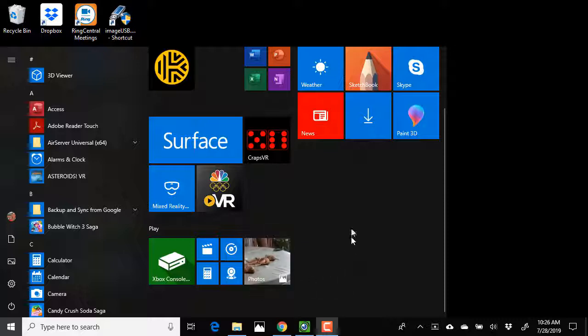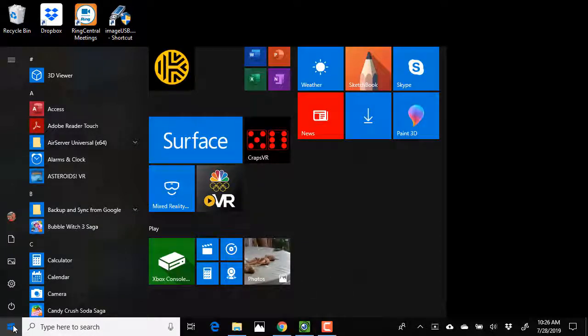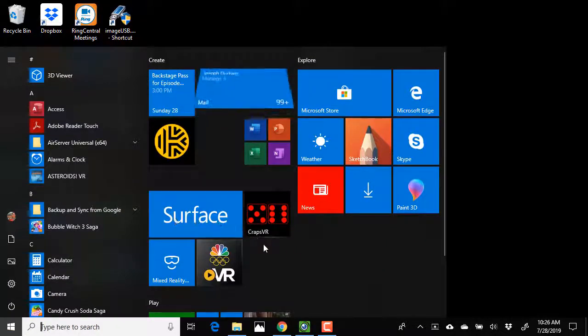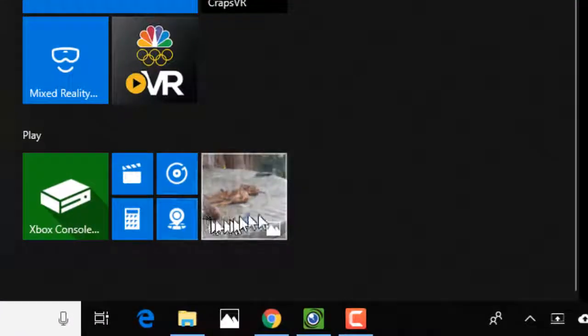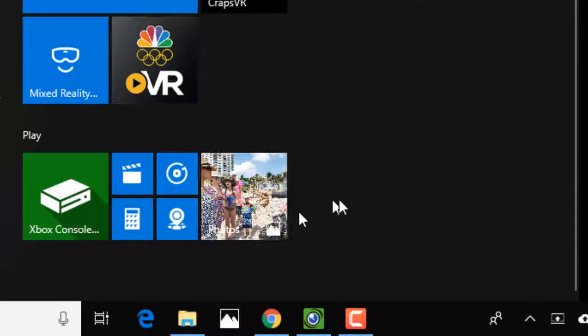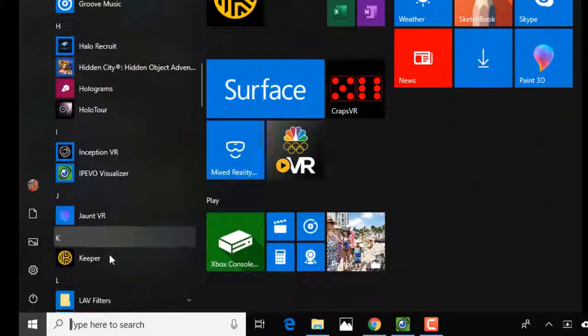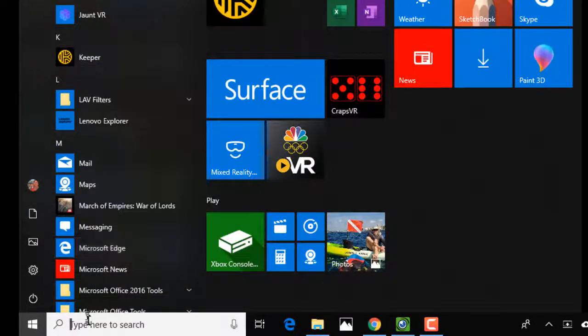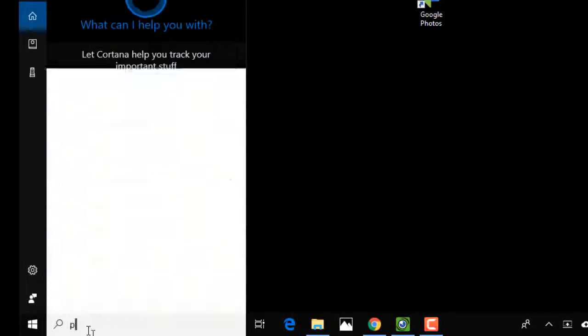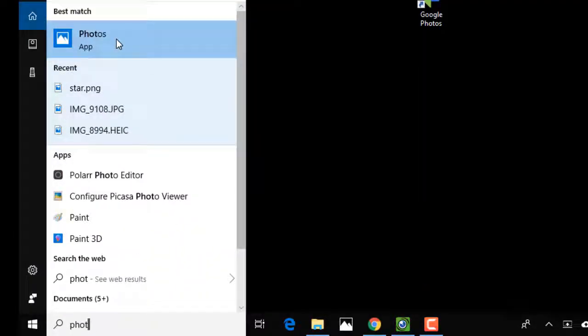Well, on the main Windows 10 screen here, you should have a tile called Photos, but you can also find it in the alphabetical list, or you can just search for Photos. And there it is, the Photos app.